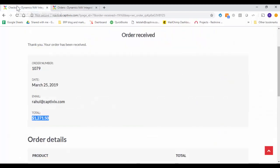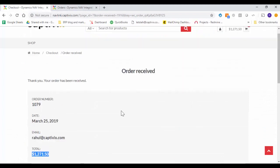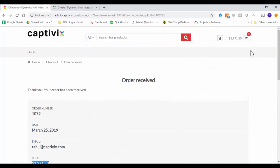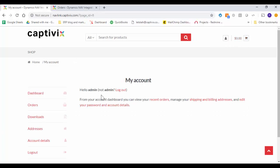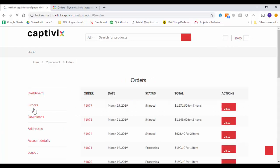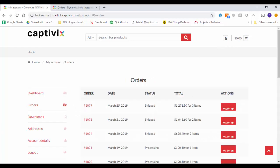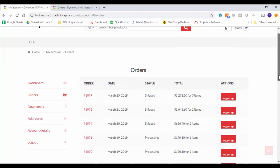And from your customer standpoint if your customer wants to check their statuses, I can go to orders and it shows the order 1079 is completely shipped with three items.